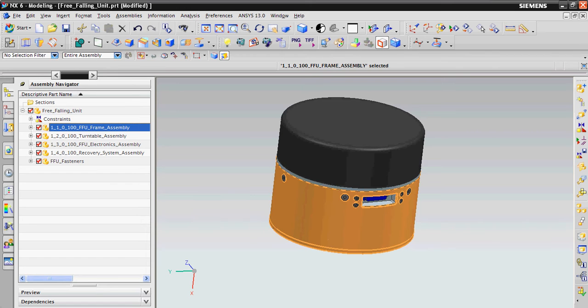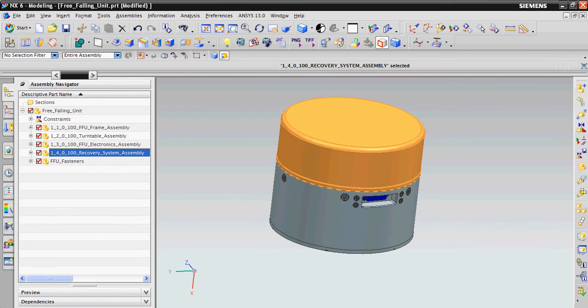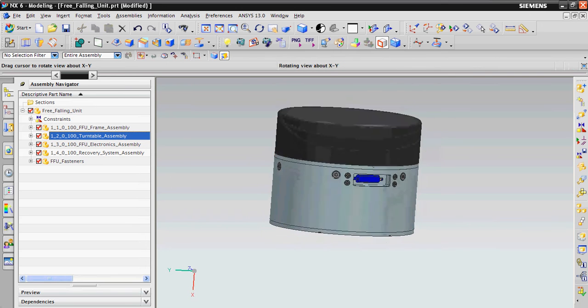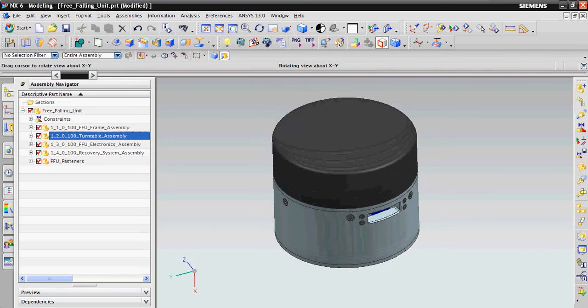It has three main parts: the frame, electronics, recovery system and of course turntable mechanism or turntable assembly.